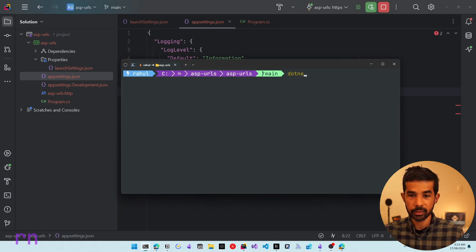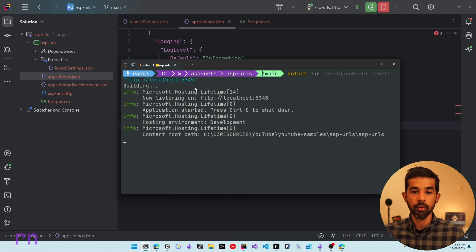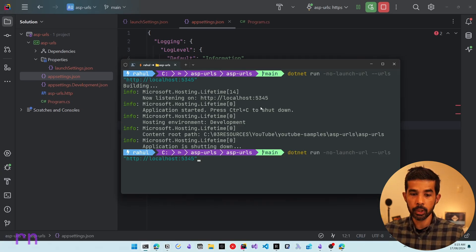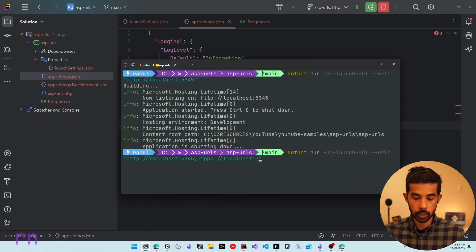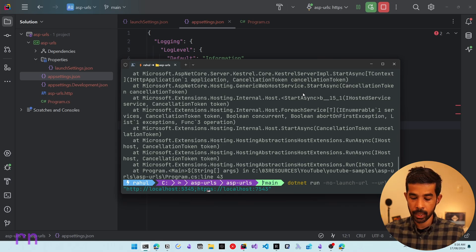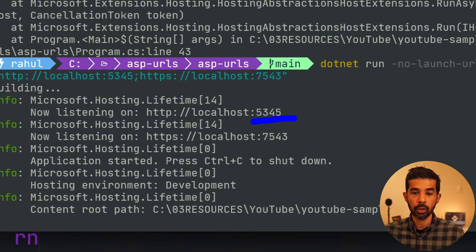Switching back to the console, you can use dotnet run with the --no-launch-profile flag and specify --urls followed by the URL. For example, dotnet run --no-launch-profile --urls http://localhost:5345. For multiple URLs, use a semicolon separator, such as adding HTTPS localhost 7543. The application then starts on both specified ports.